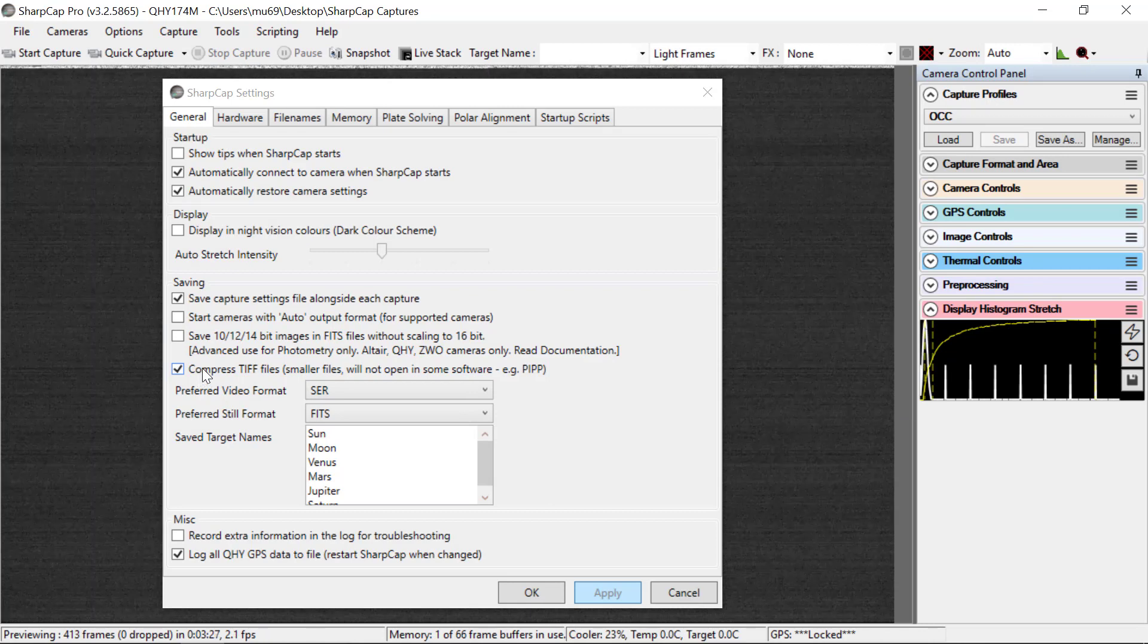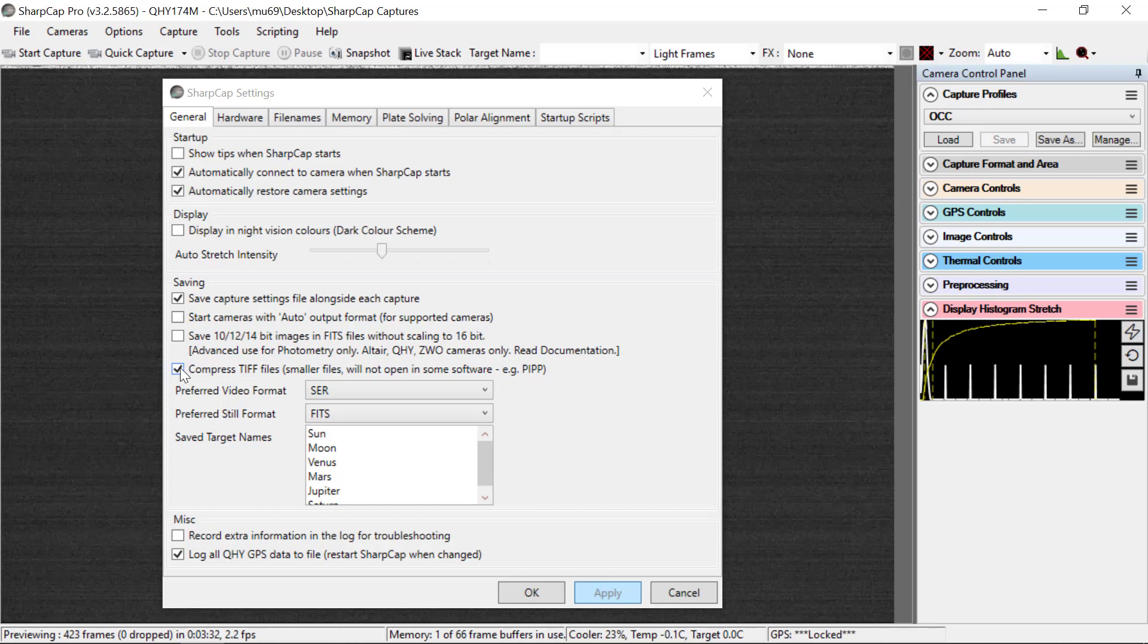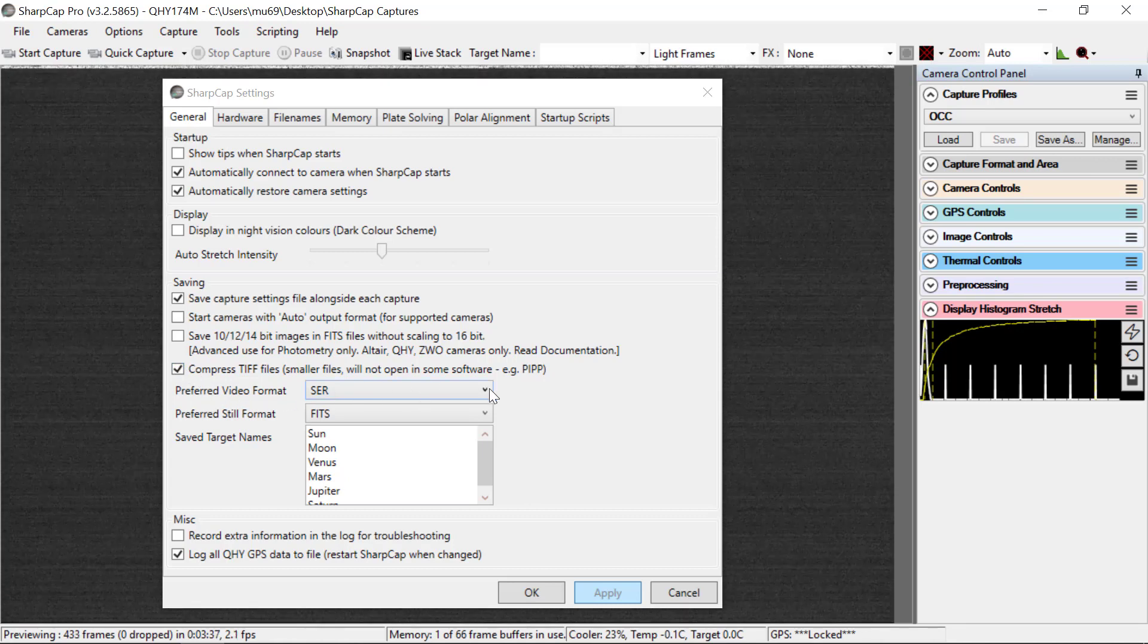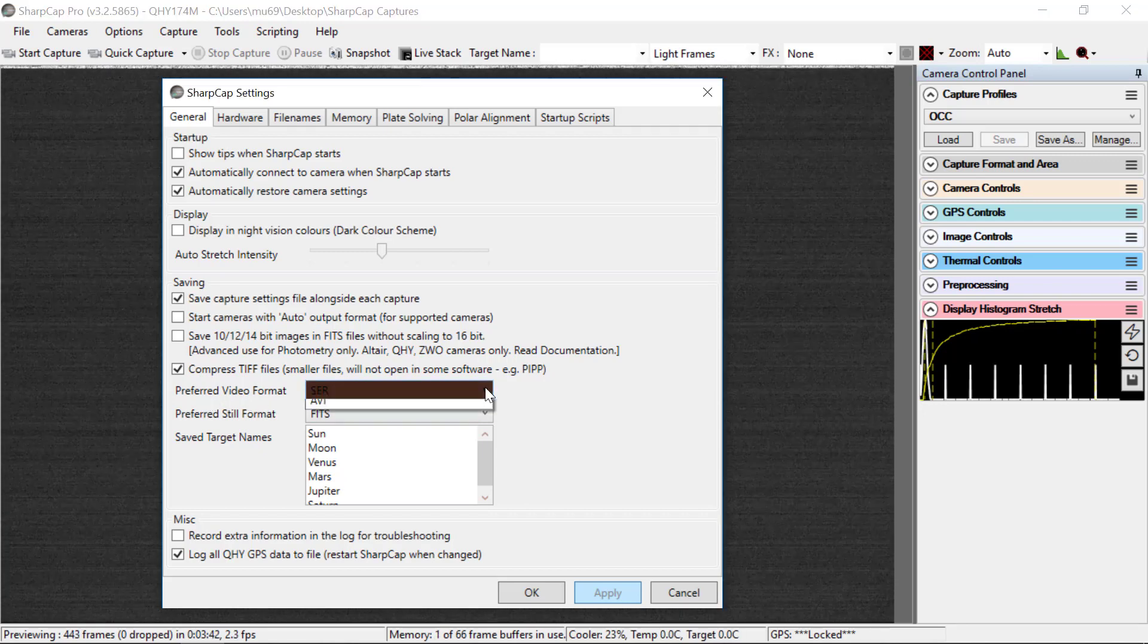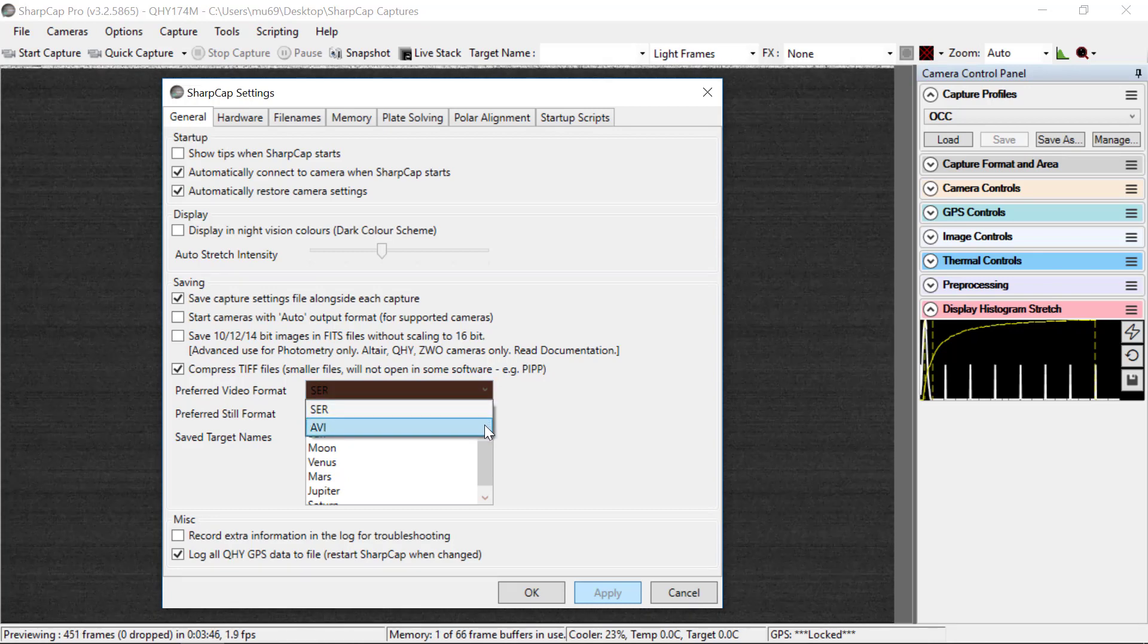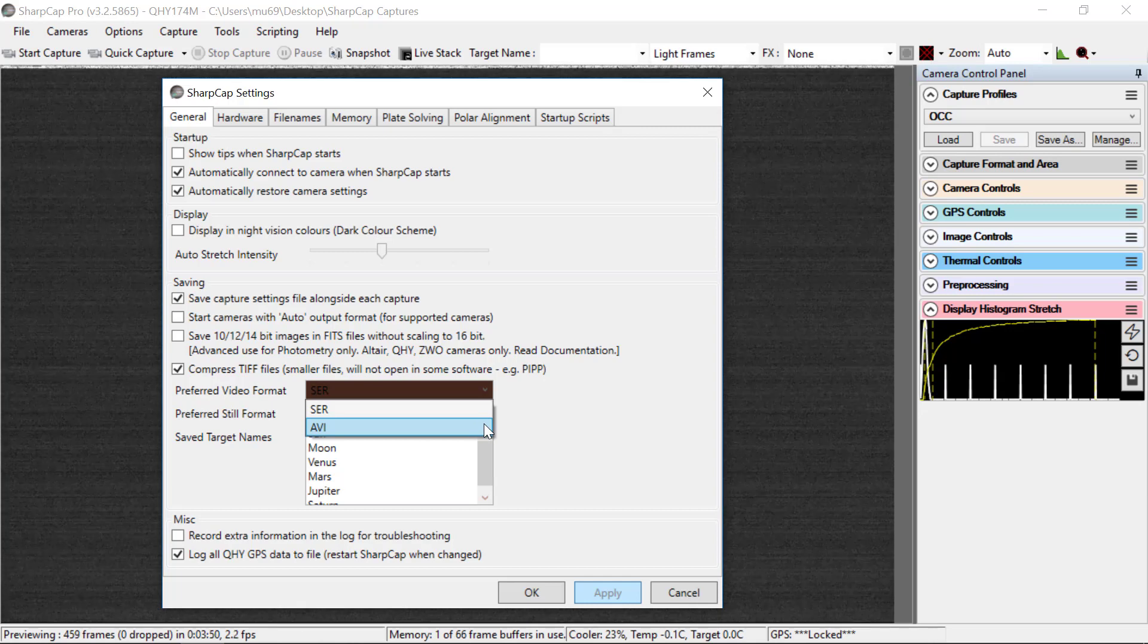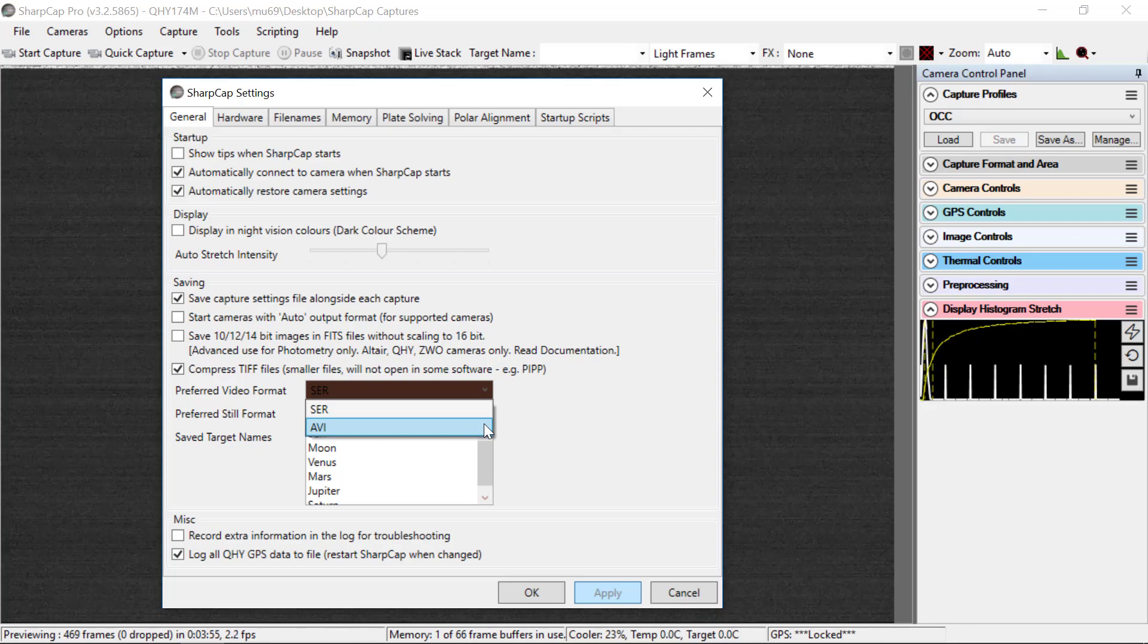This flag doesn't really matter because we're never going to save TIFF files, but we'll leave that checked because that's a default of the program. The next piece, that's confusing. It says the preferred video format is SCR. If you'll notice, if I click on this, it gives you a choice of SCR and AVI. We don't want or care about either one of those, and other options will dictate what is saved for what we might call video.